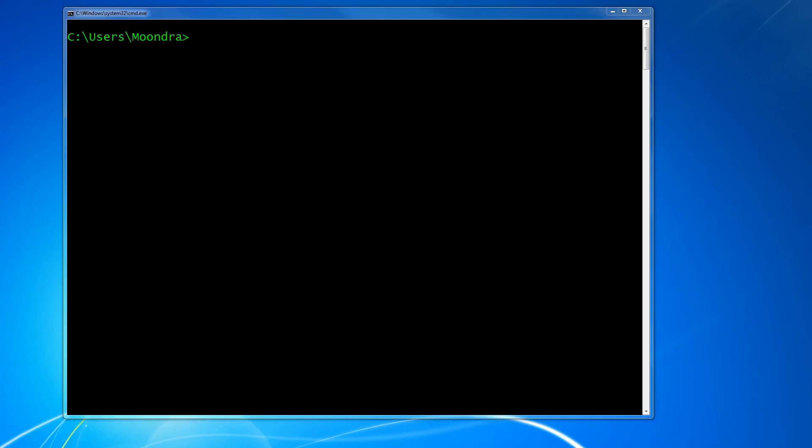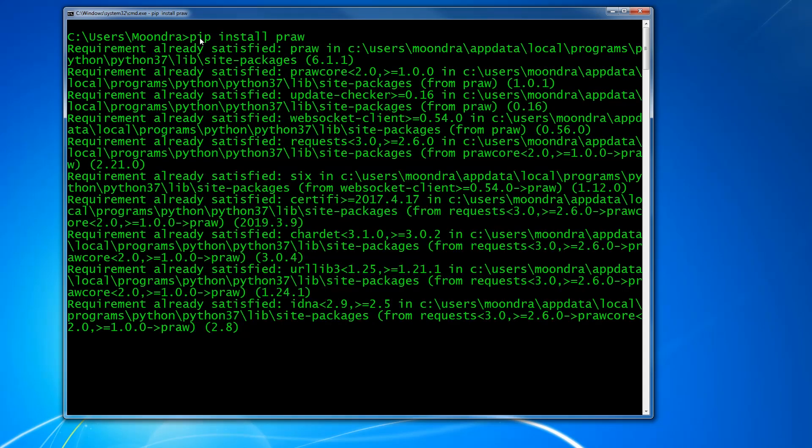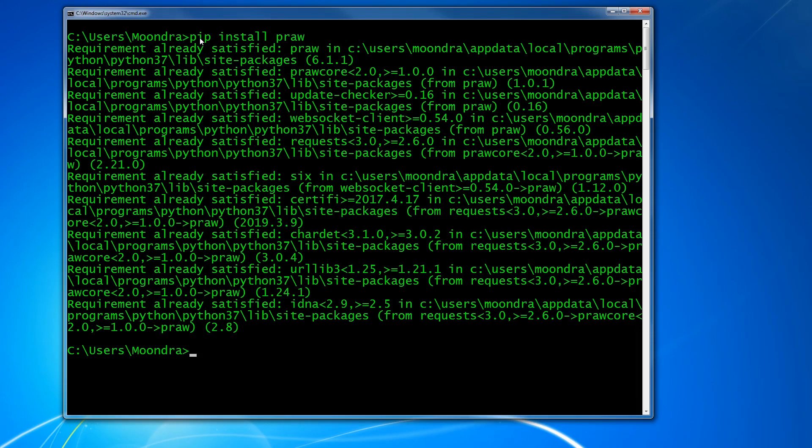Now that we've installed the Reddit API, we still have one more installation left. This is a framework for Python that allows us to easily communicate with the Reddit API. So we'll use pip install praw. P-R-A-W. So I already have it installed. So you'll see requirement already satisfied. But for you guys, it should take a little longer. And with that, we're ready to access the Reddit API via Python.